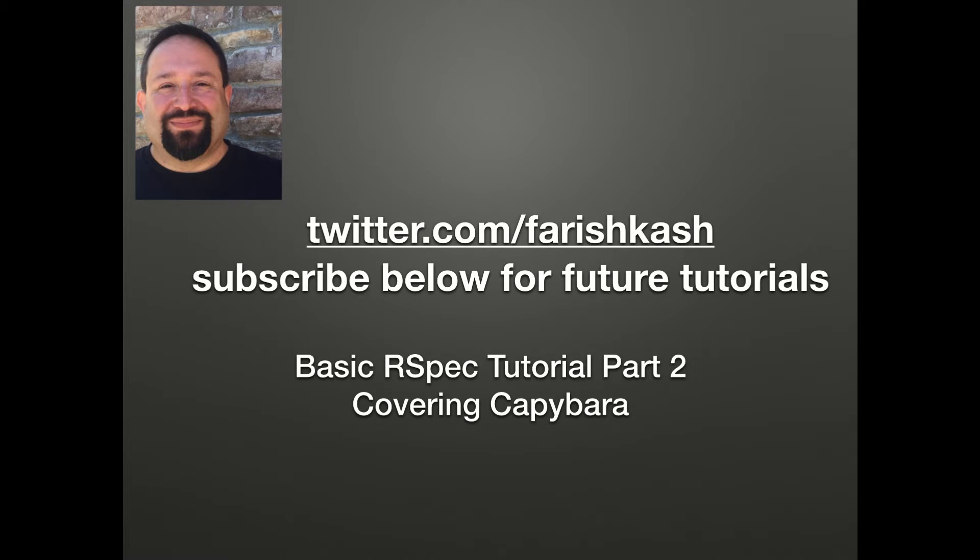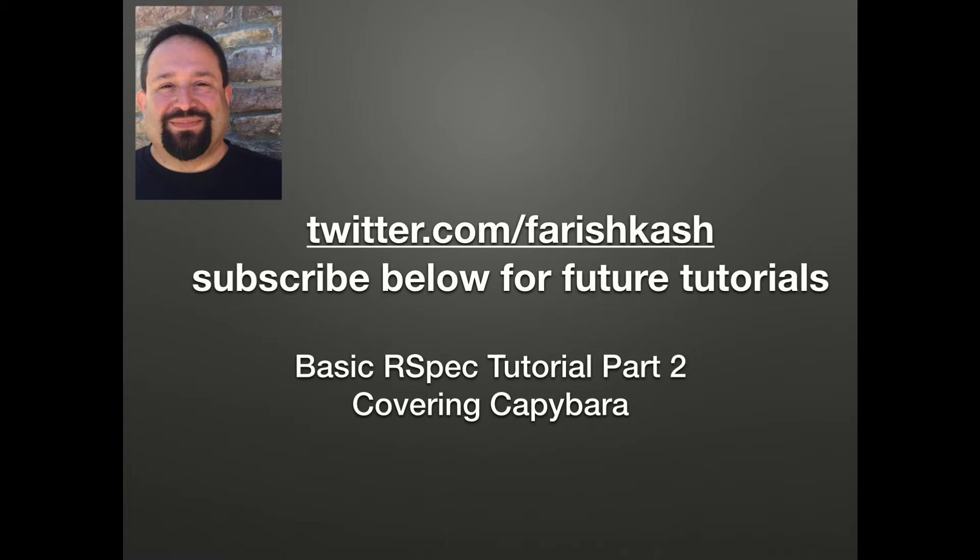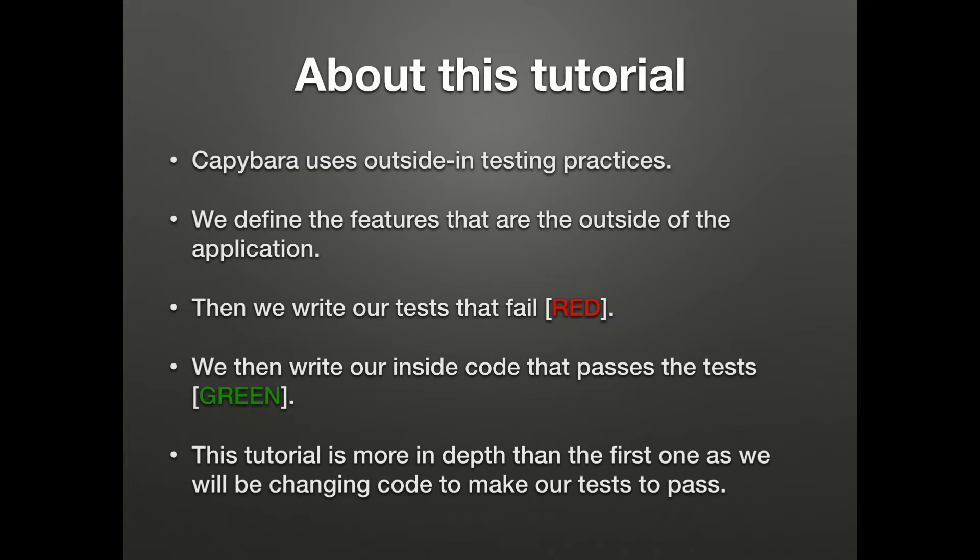Hello, my name is Farish Kashvinajad. Please follow me on twitter.com/FarishKash and subscribe below for future tutorials. Today we're going over the basic RSpec tutorial part 2 covering Capybara. About this tutorial: Capybara uses outside-in testing practices.